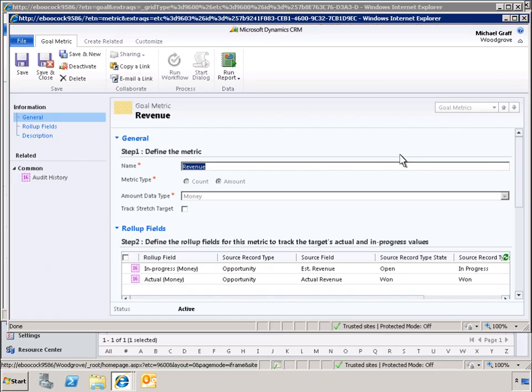In this case, the revenue goal contains two roll-up fields, actual revenue and in-progress revenue.